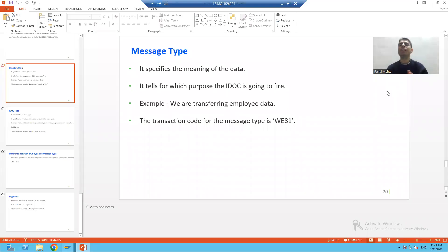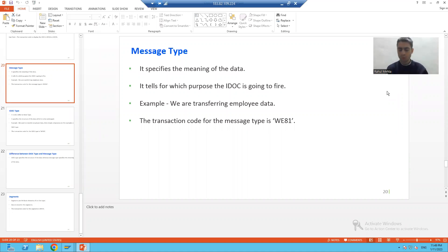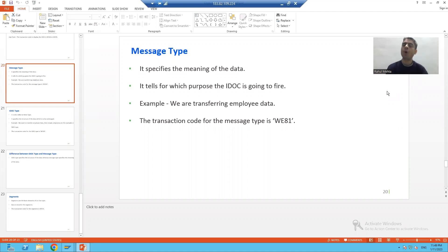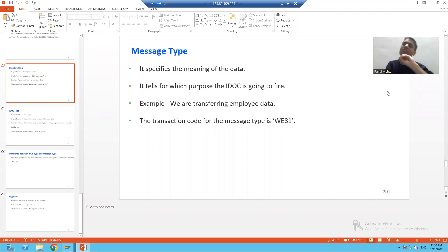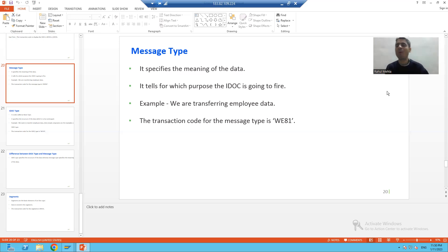Hello everyone, we will continue the topic of IDocs. In this video we will discuss three terms: what is message type, what is IDoc type, and lastly we will talk about segment. Message type and IDoc type are widely used terms in projects, and those who are already working in IDocs can understand how important these two terminologies are.